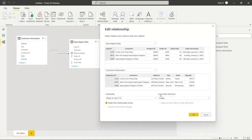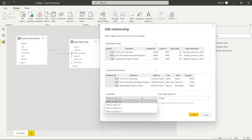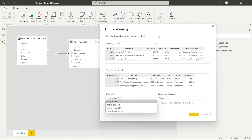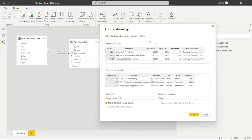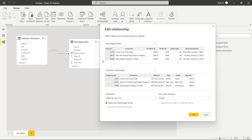Let's go down to cardinality and cross filter direction. Cardinality has several different options: one-to-many, one-to-one, and many-to-many. For this example, we're looking at apocalypse sales going down to customer information. There are a lot of rows in the apocalypse sales, but very few in customer information — there's only one customer per row. Whereas in the apocalypse sales, a customer can have several rows for several different orders. So that's why the cardinality is many-to-one.